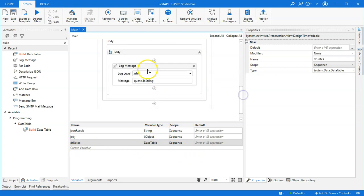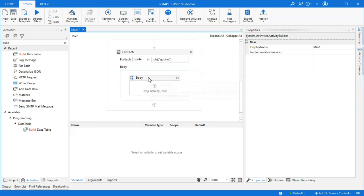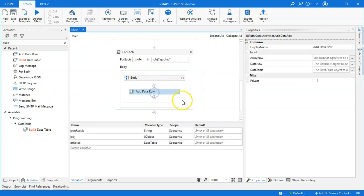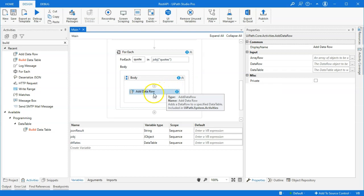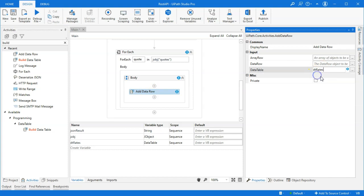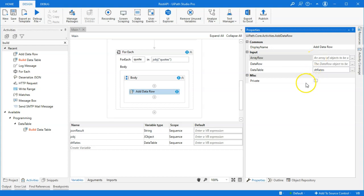So, inside of the loop, instead of writing it out to the output window, we'll delete the log message. And we'll create an add row activity in here. And the add row activity takes different types of input, depending on how you want to fill up the data table. First of all, you want to tell it what data table is it you're trying to fill up. And that is the DT rates data table. And then you can either build a data row manually through code, or you can feed an array into the activity. And that will then be translated into a data row object that will then be inserted into the rows collection of the data table.